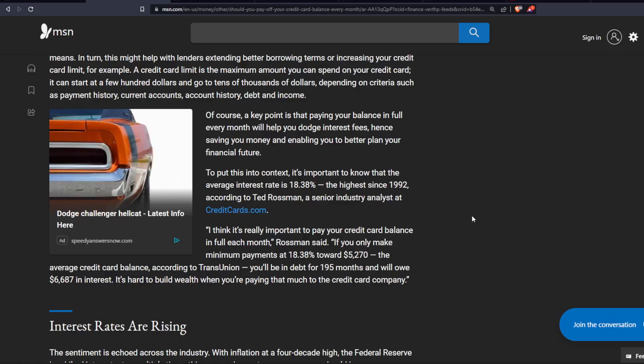If you only make minimum payments at 18.38% towards $5,270, the average credit card balance according to TransUnion, you'll be in debt for 195 months and will owe $6,687 in interest. It's hard to build wealth when you're paying that much to the credit card company. I agree.